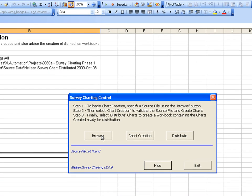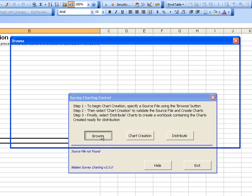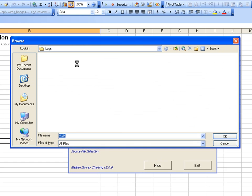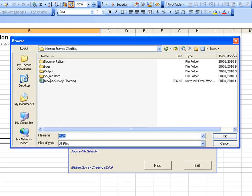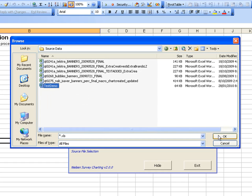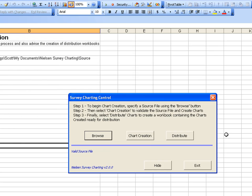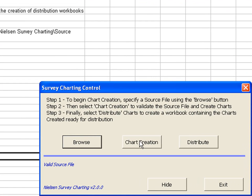I'll just go and select one of the demonstration files. And this is one that I've created previously. It's just going to create five or six charts for us to look at as a demonstration. That's validated that source file. And now we're going to proceed to create the charts.